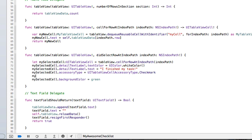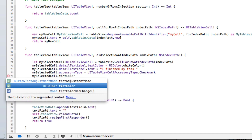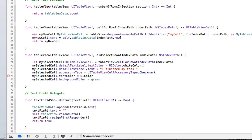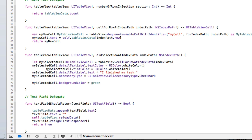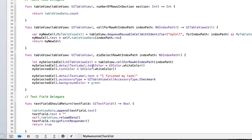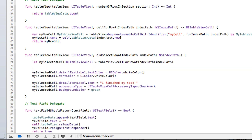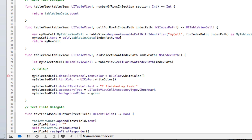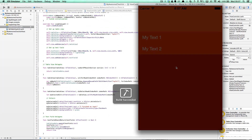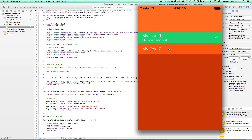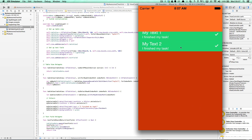We can also color the checkmark by setting the tint of the cell: mySelectedCell dot tintColor equals that white color. I like keeping colors in the same place so I'll cut and paste it to the colors section and keep everything nice and neat — I'll add a comment saying 'colors'. Now when we run it, everything happens at once: the cell glows green and we get a little white checkmark.